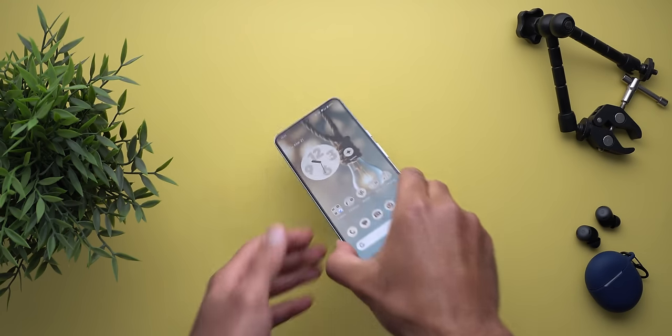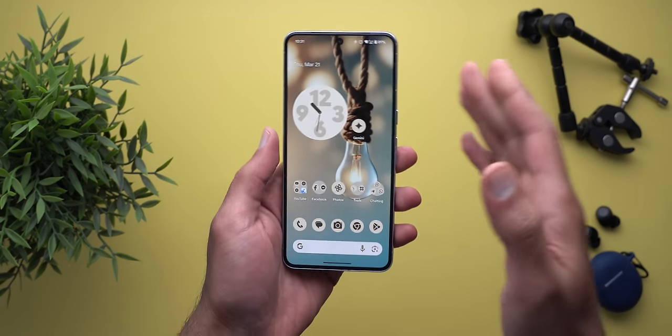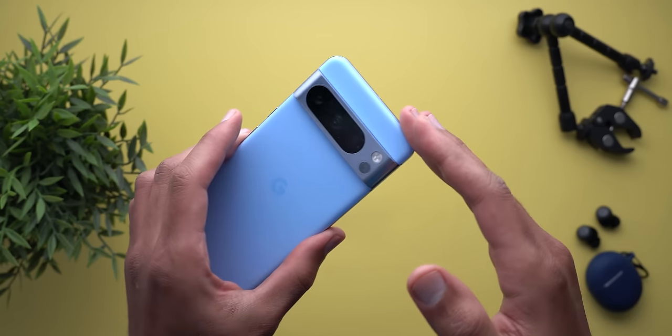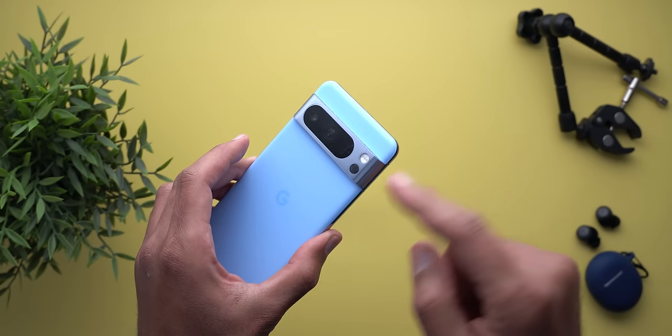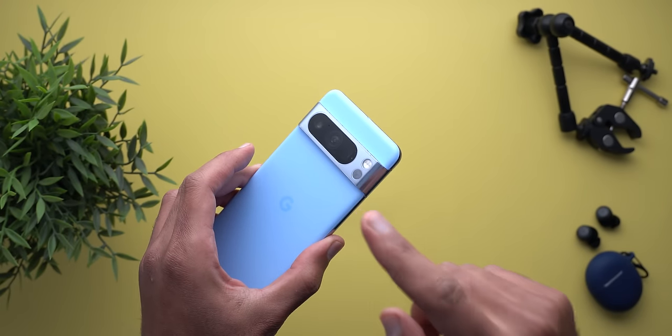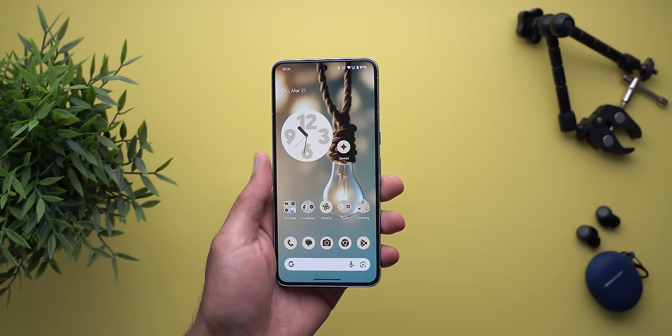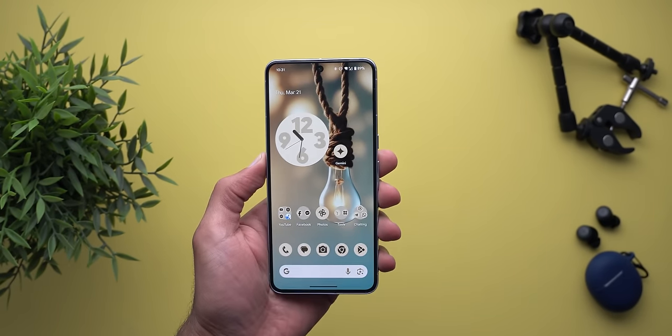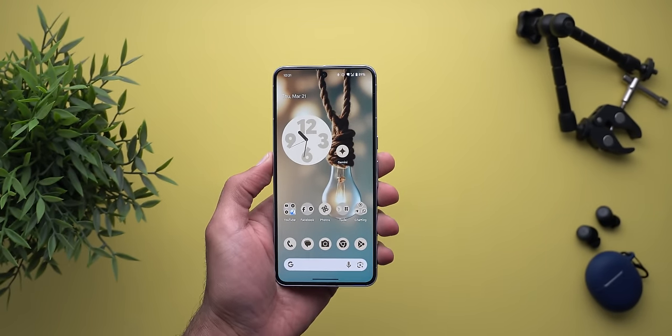Hello everyone and welcome to the channel. Today Google released Android 15 Developer Preview 2 and I have it here on my Pixel 8 Pro to show you each and every new change, so without further ado let's jump in.